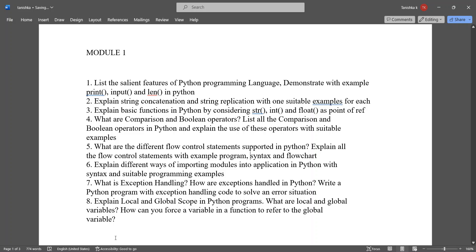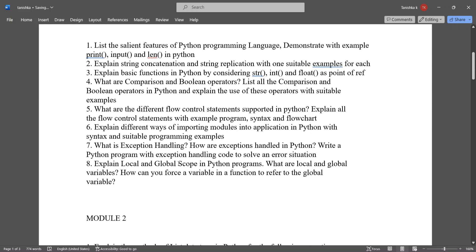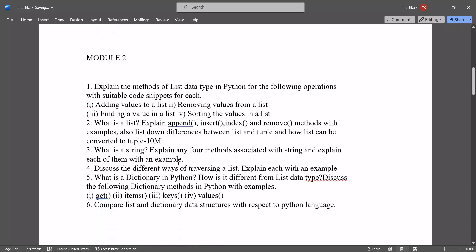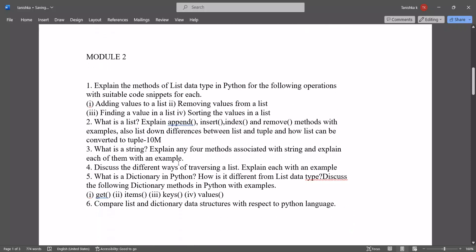Eight questions are listed, or you can study seven questions from this. Let's go to Module 2 important questions. In Module 2, explain the methods of list data type in Python for the following operations with suitable code snippets for each.